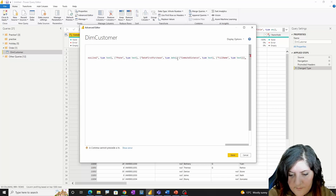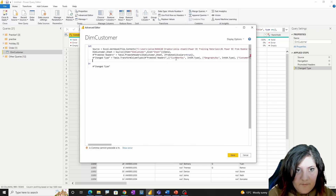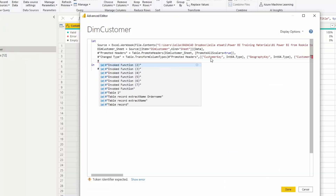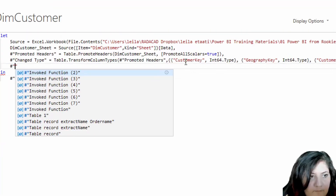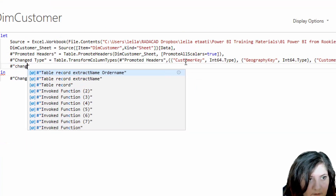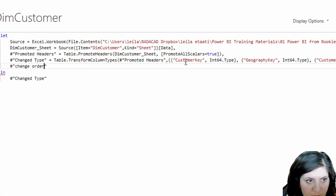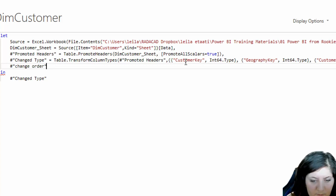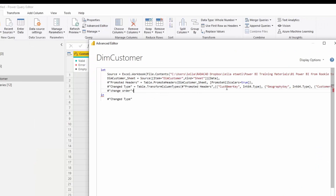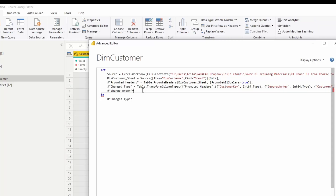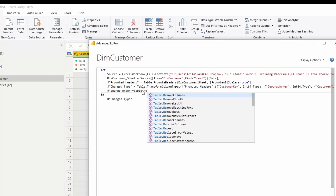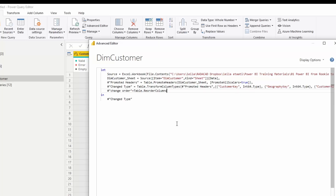I'm going to start writing and call a variable — 'change order' or whatever you like. Here I'm going to use a function. The function I'm going to use is called 'Table.ReorderColumns'.